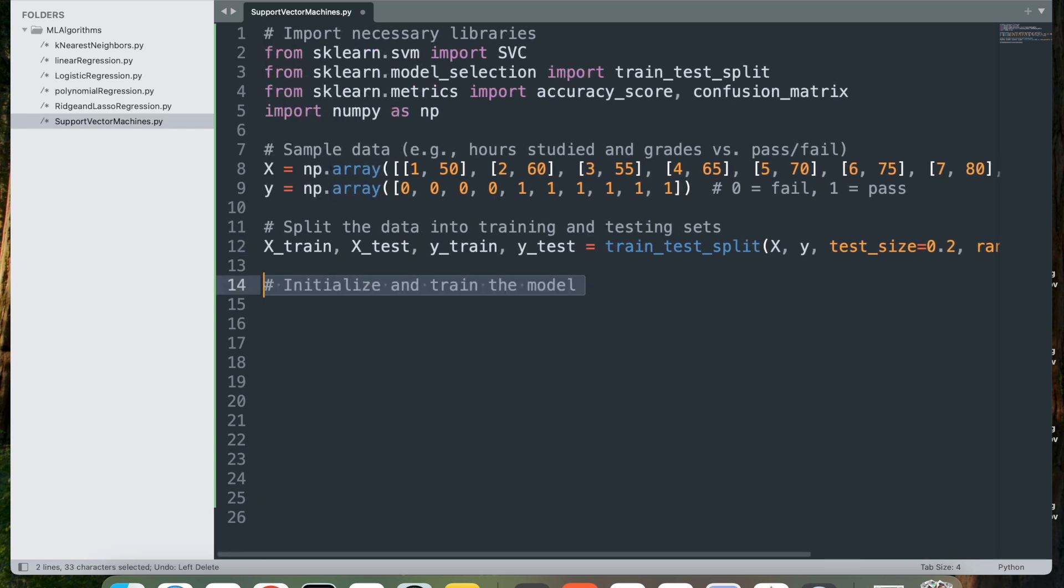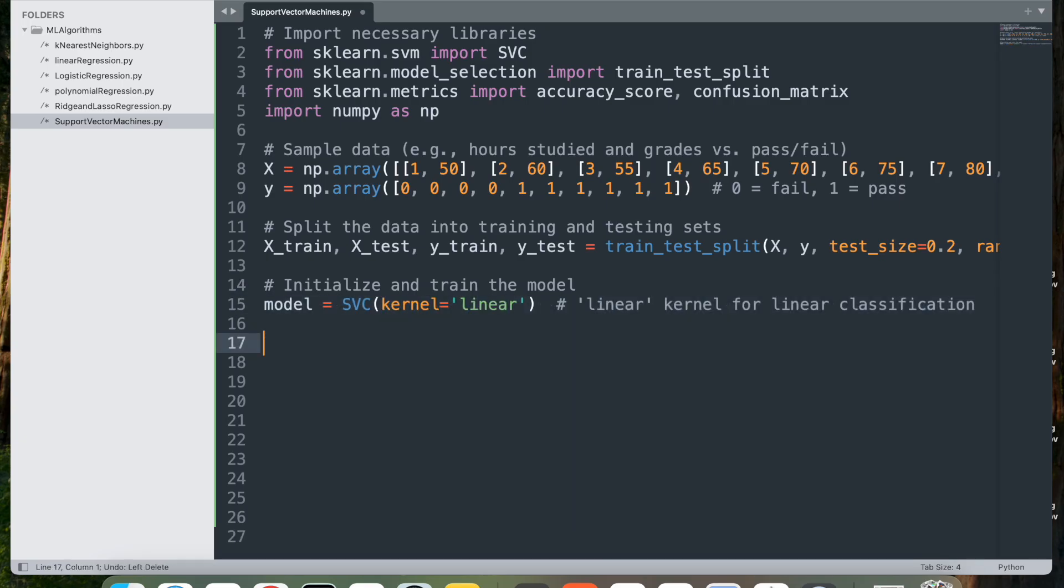Next, let's initialize and train the model. To initialize the model, I'll say model = SVC(kernel='linear'). This initializes an SVM classifier with a linear kernel. The kernel='linear' argument specifies that we want to use a linear SVM, which attempts to find a linear hyperplane that best separates the two classes.